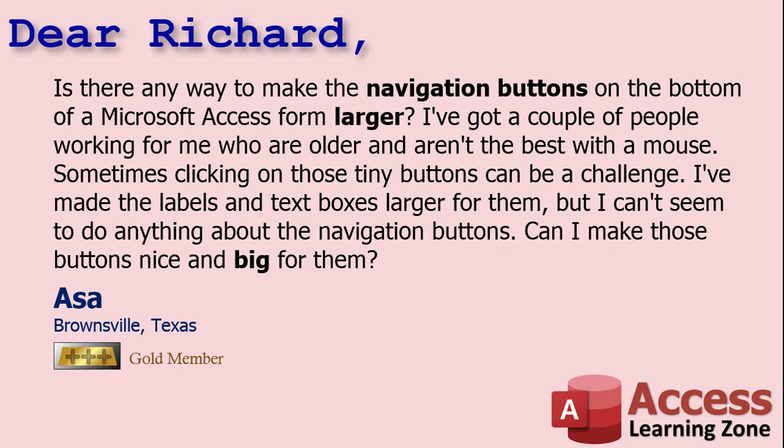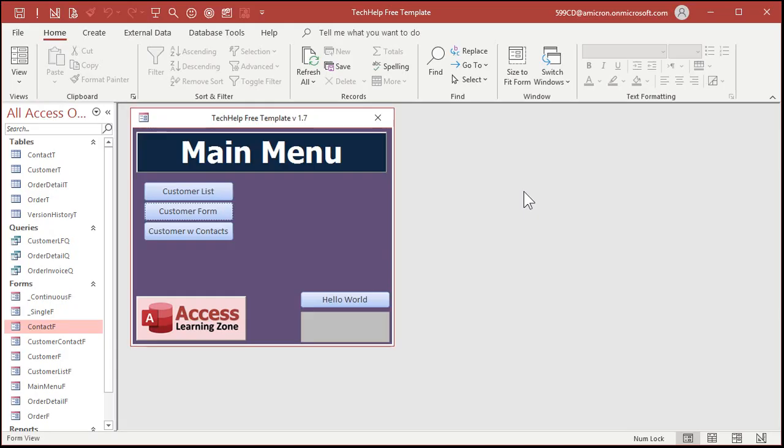Well Asa, the bad news is you really can't control the size of the default built-in navigation buttons on the bottom of a form. But it's very easy to replace them with your own. Let me show you how. Okay, here I am in my tech help free template. This is a free download. It's on my website. You can grab a copy if you want to. I'll put a link down in the link section down below in the description.